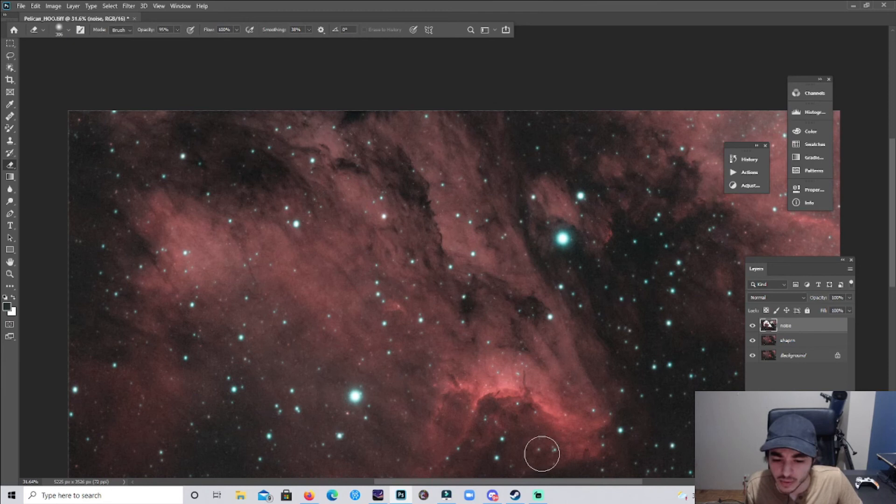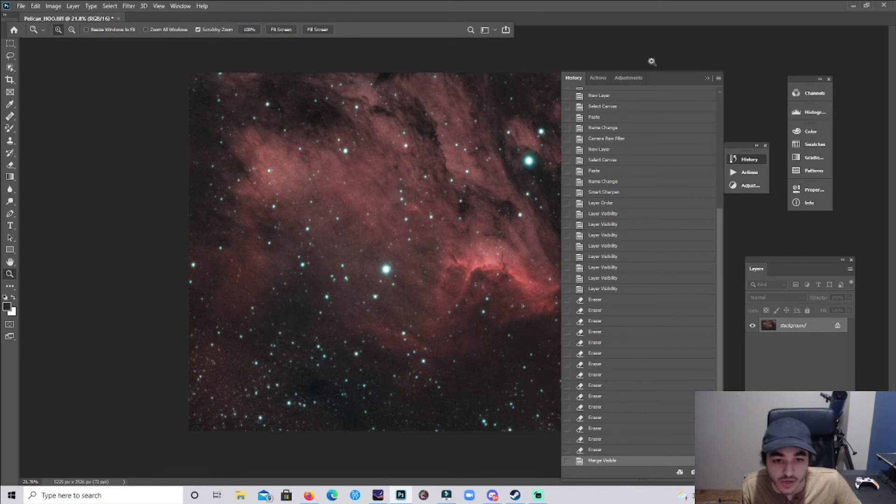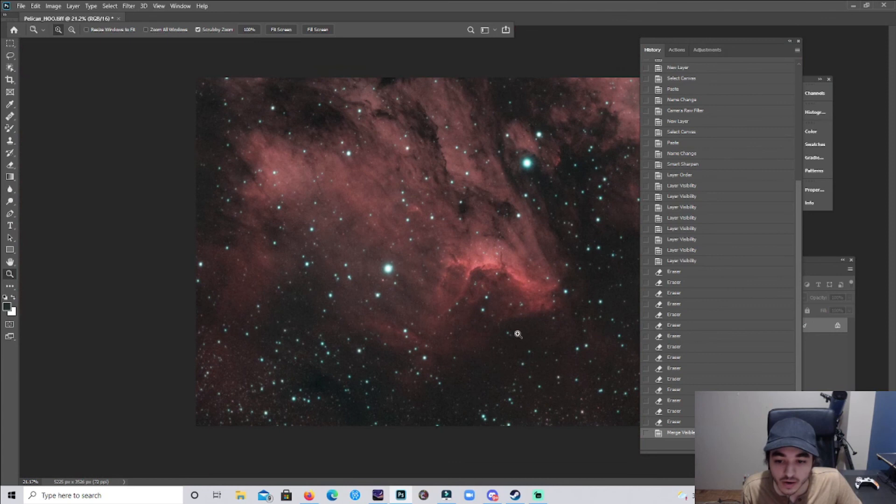There we go, perfect. And I'm just gonna flatten that, or I'm gonna merge it. And I'll show you the difference here. History. Obviously I did a lot of that, so it really emphasizes the structure there.